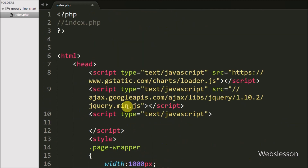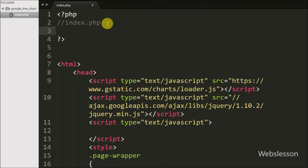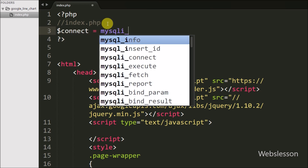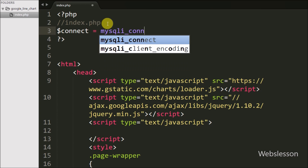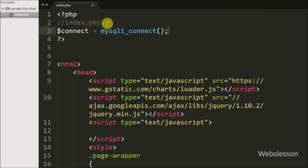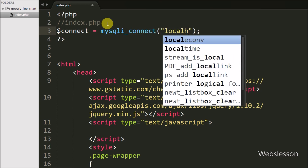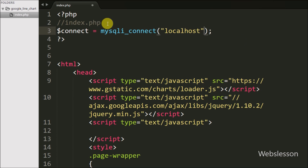First we want to fetch data from the sensors_data table, so we make a database connection by writing: $connect = mysqli_connect() with arguments host name set to localhost, username set to root, password set to blank, and database name set to testing.